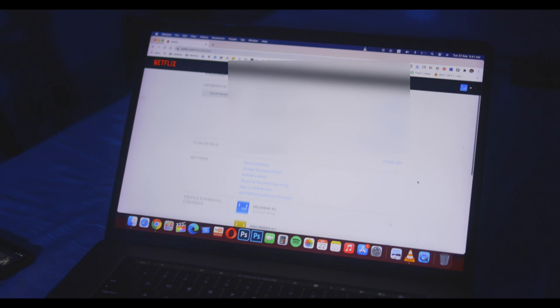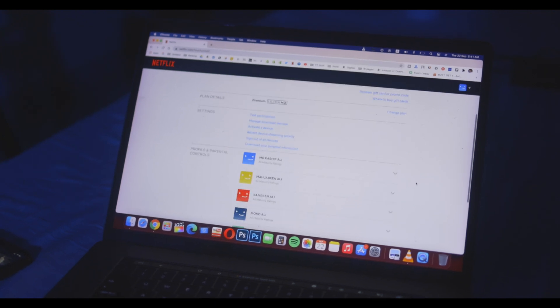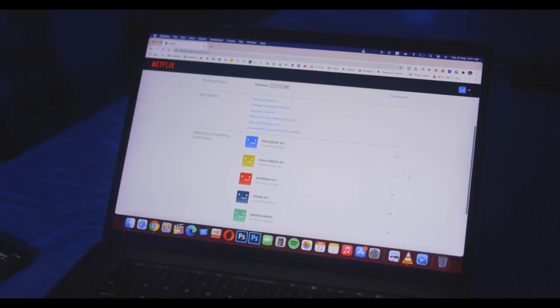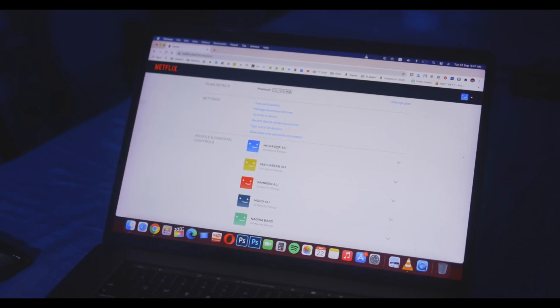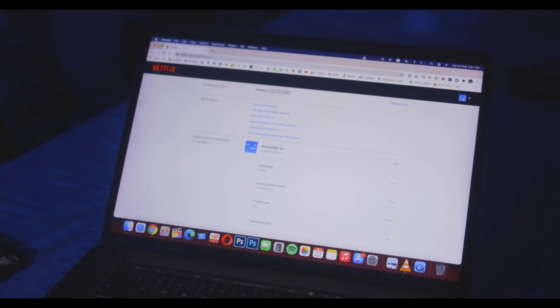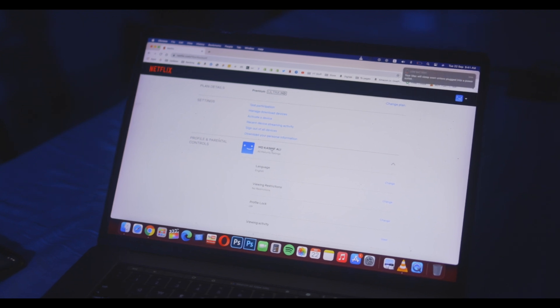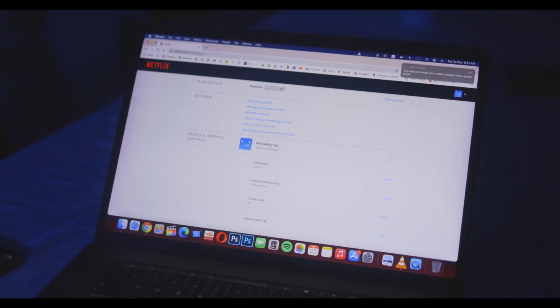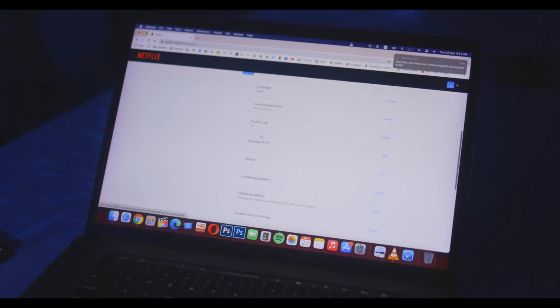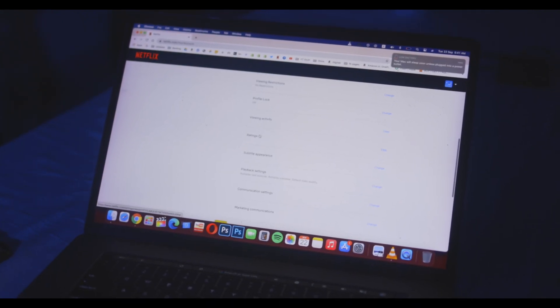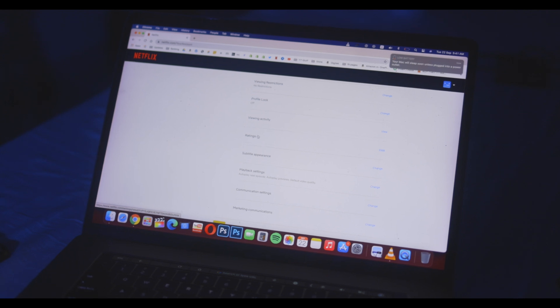Here under the profile and parental control section, click on the profile for which you want to customize the subtitle. Here you can click the change button next to the subtitle appearance option.